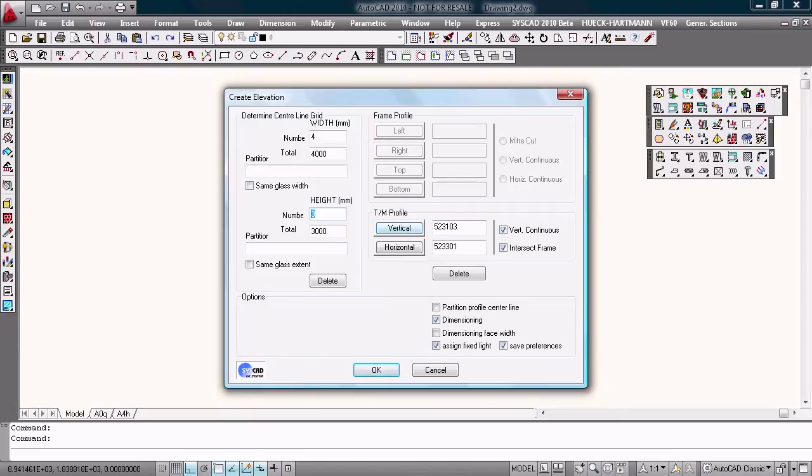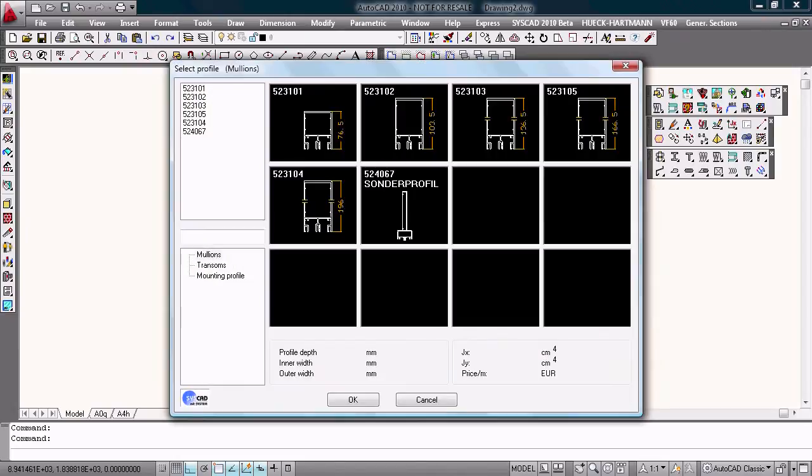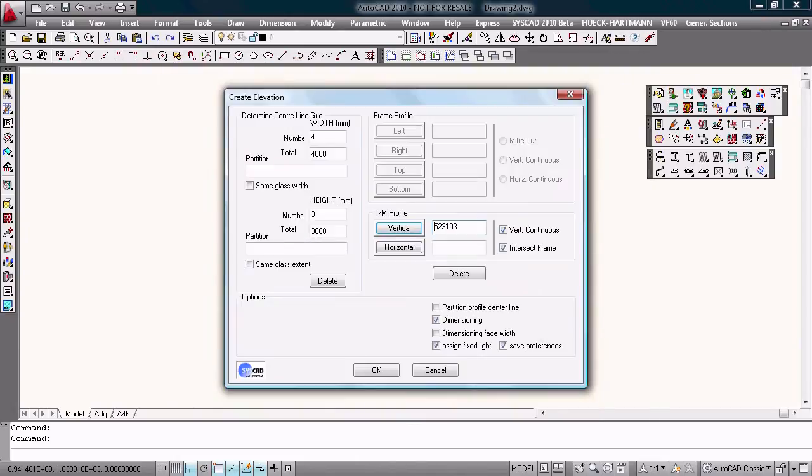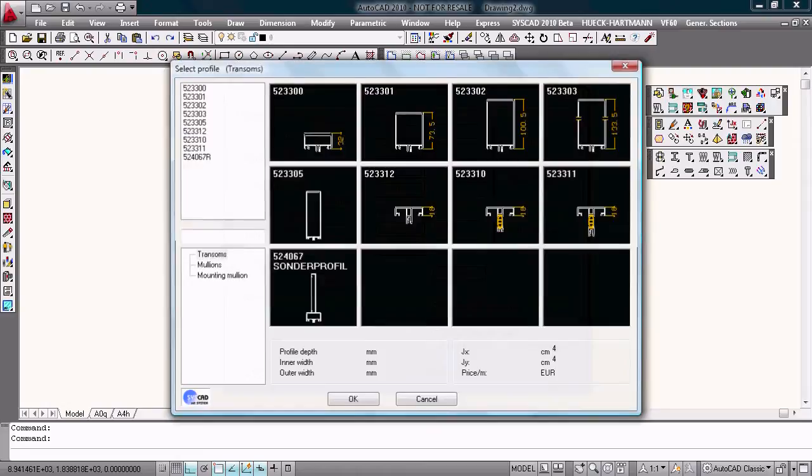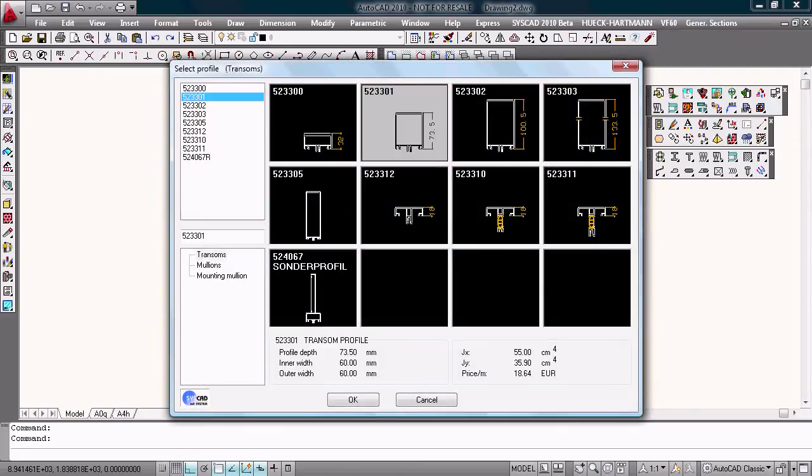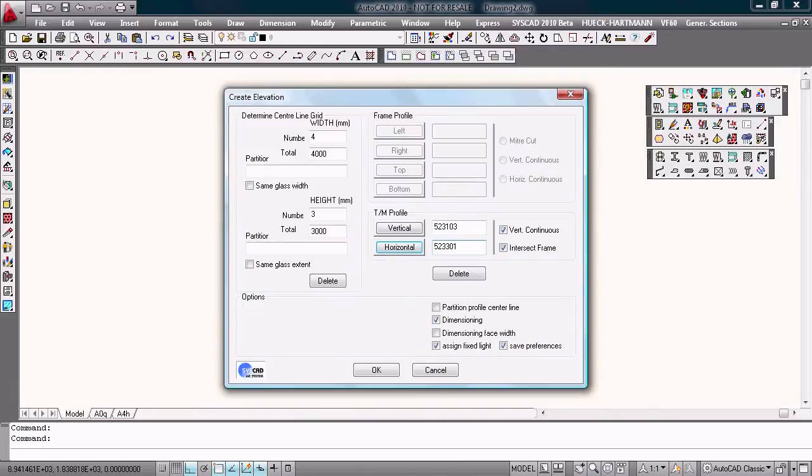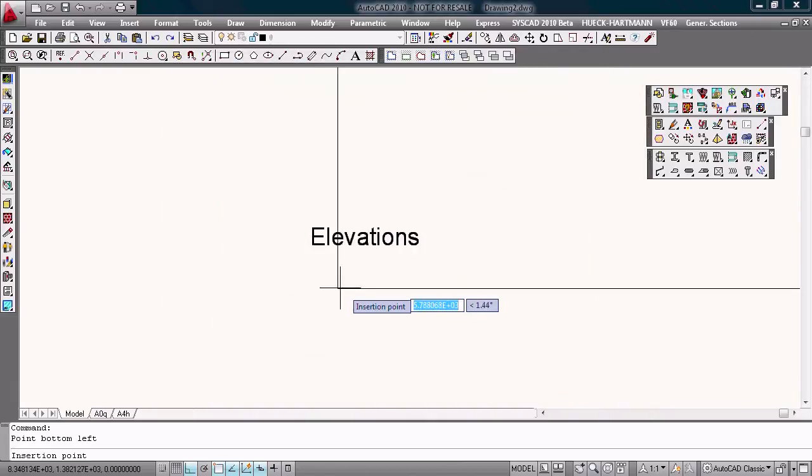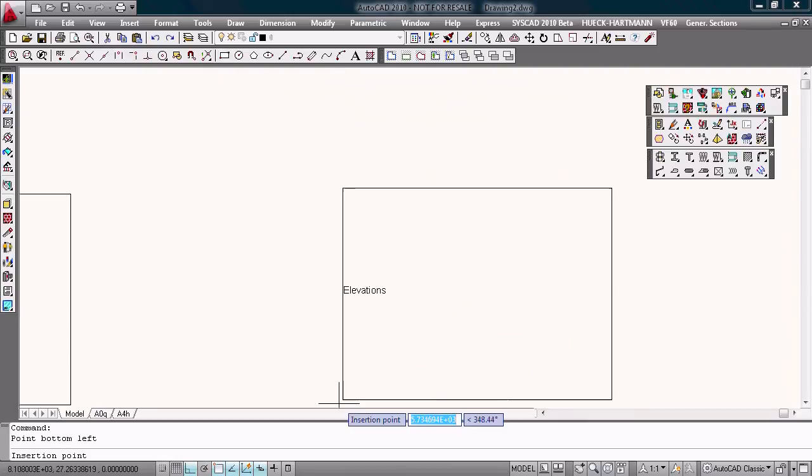I choose the profile, vertical, I choose this one. Horizontal, I choose this profile, this transom. Okay, that's correct. This is my elevation.